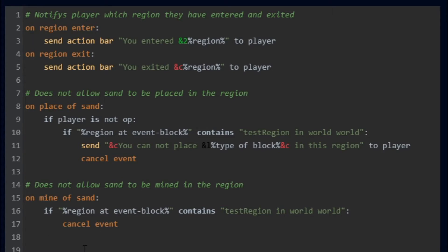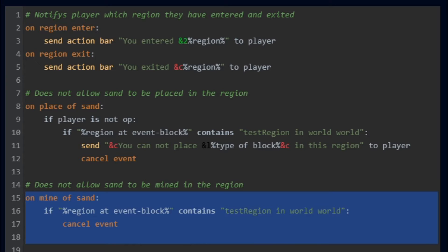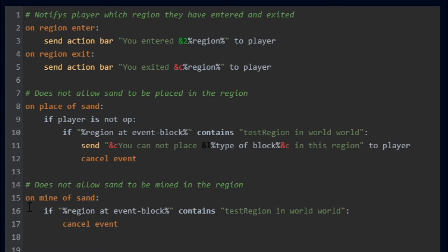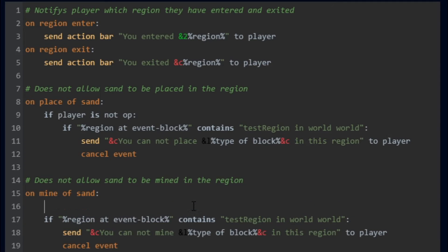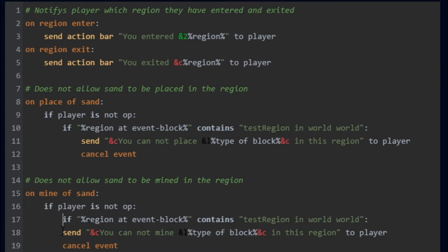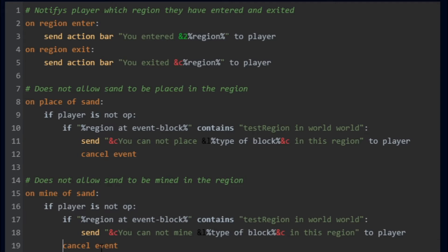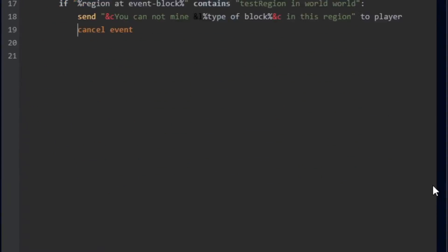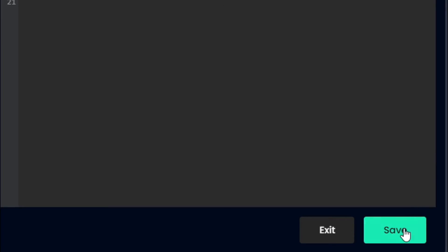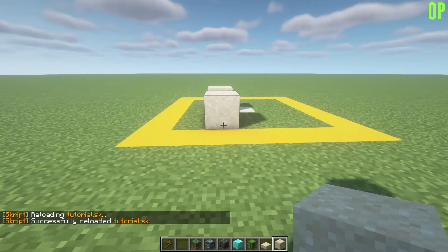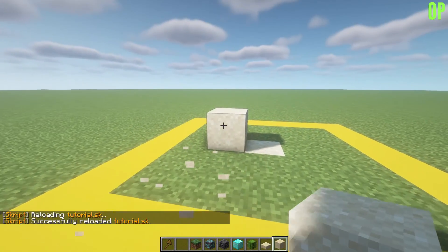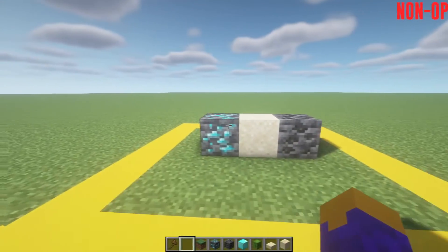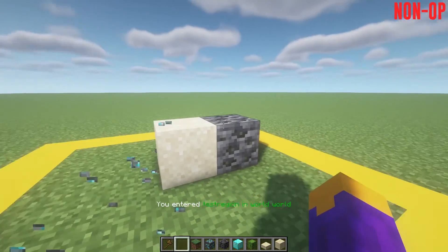Now moving on to breaking certain blocks in a region. To make it so all players, including ops, cannot break sand in the region, your code would look like this. The only difference from the previous code is changing place to mine. And again, a few optional lines that you may want to add are as follows. This line sends the player a message telling them they can't mine that block in the region. And this line makes it so ops can still mine sand in the region. In the end, if you decide to put in the two other lines of code, make sure to save the code and then reload the script. With this code, ops should be able to break sand in the region, while non-ops should not.